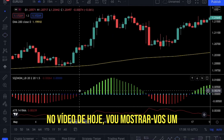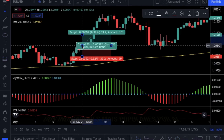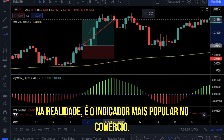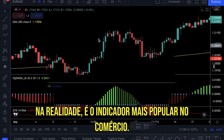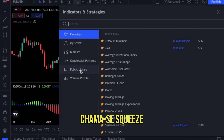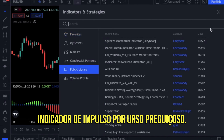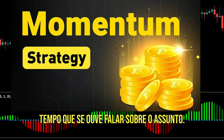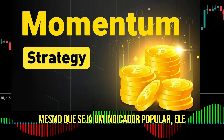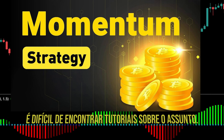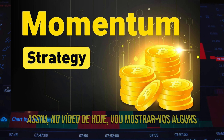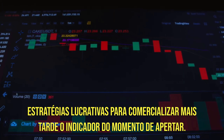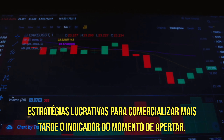Hi traders. In today's video, I will show you one of the most popular indicators out there. In fact, it is the most popular indicator in TradingView's public library. It is called the Squeeze Momentum Indicator by Lazy Bear. Don't worry if it is the first time that you are hearing about it — even if it's a popular indicator, it is hard to find tutorials about it. So in today's video, I will show you some profitable strategies to trade the Squeeze Momentum Indicator.